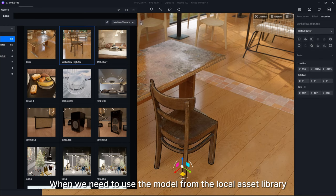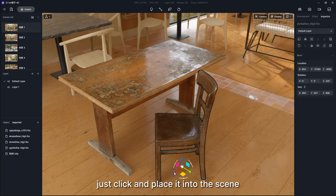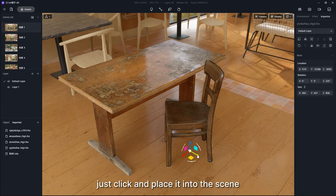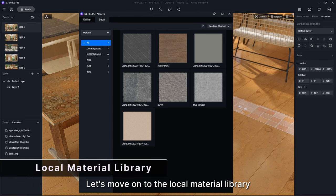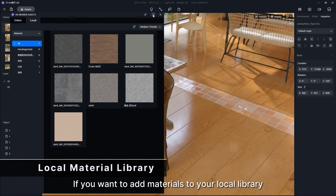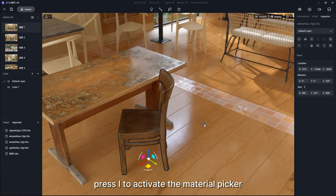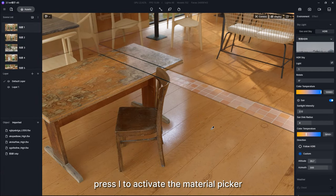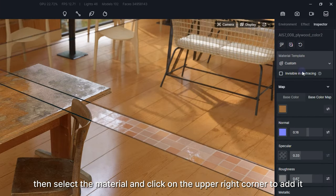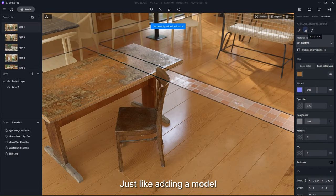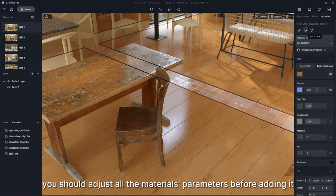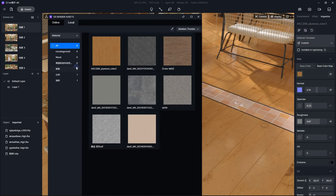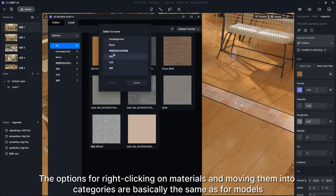When we need to use the model from the local asset library, just click and place it into the scene. Let's move on to the local material library. If you want to add materials to your local library, press I to activate the material picker, then select the material and click on the upper right corner to add it. Just like adding a model, you should adjust all the material's parameters before adding it.